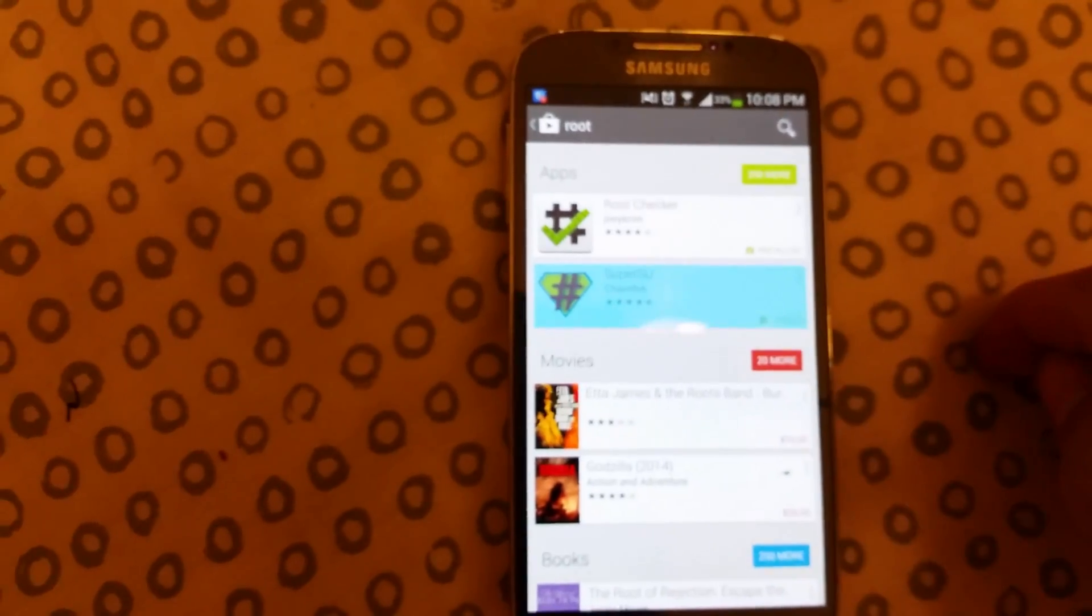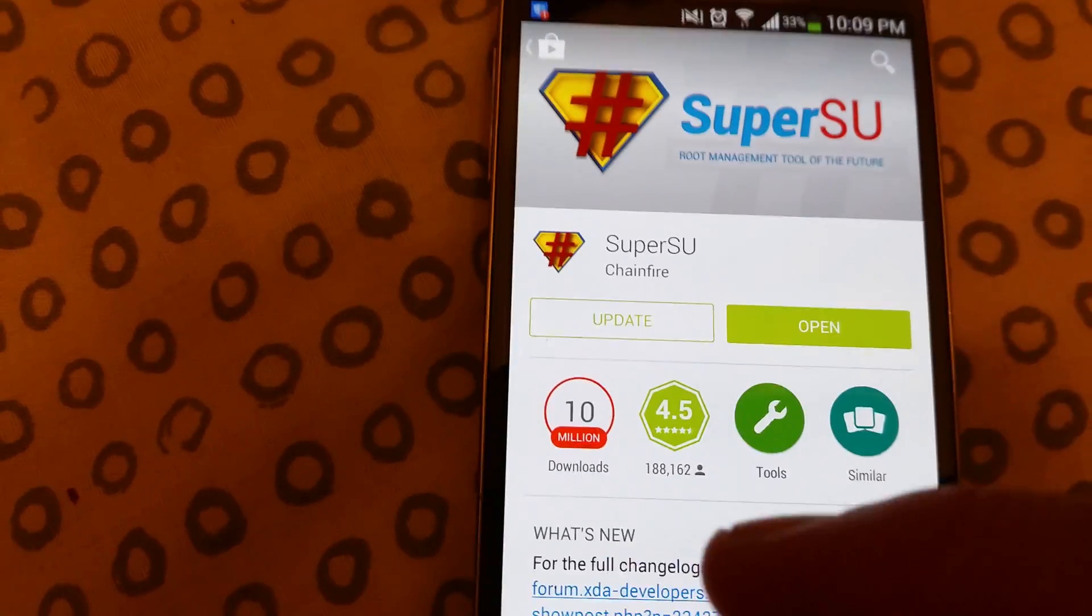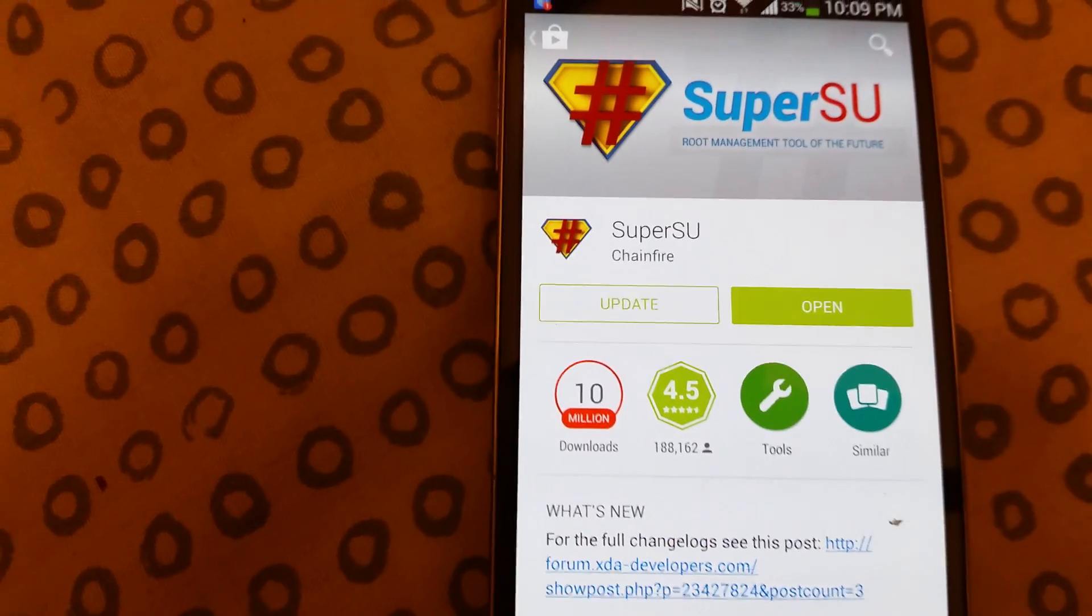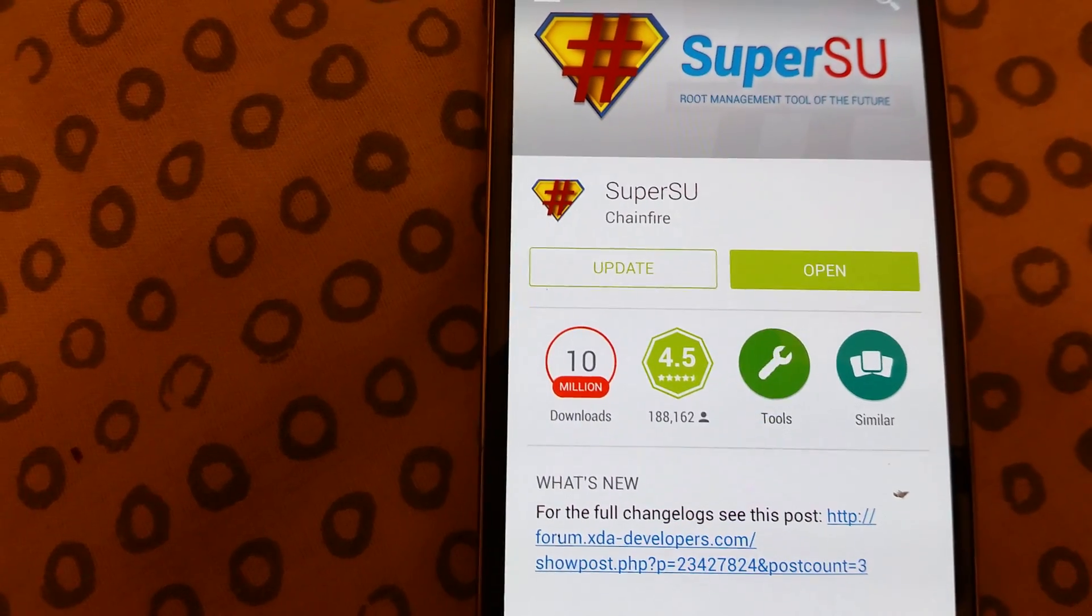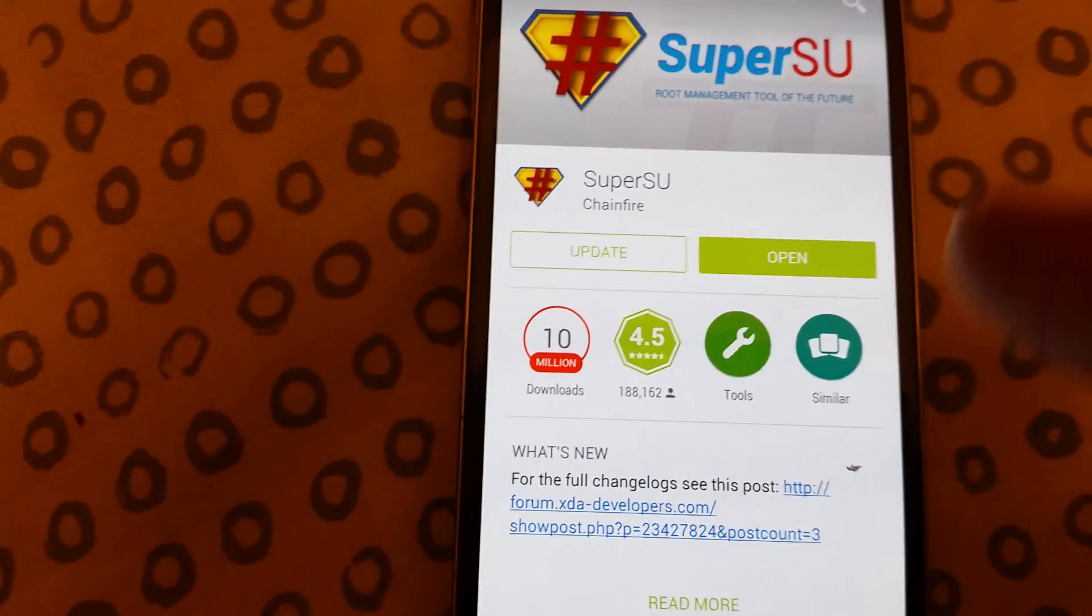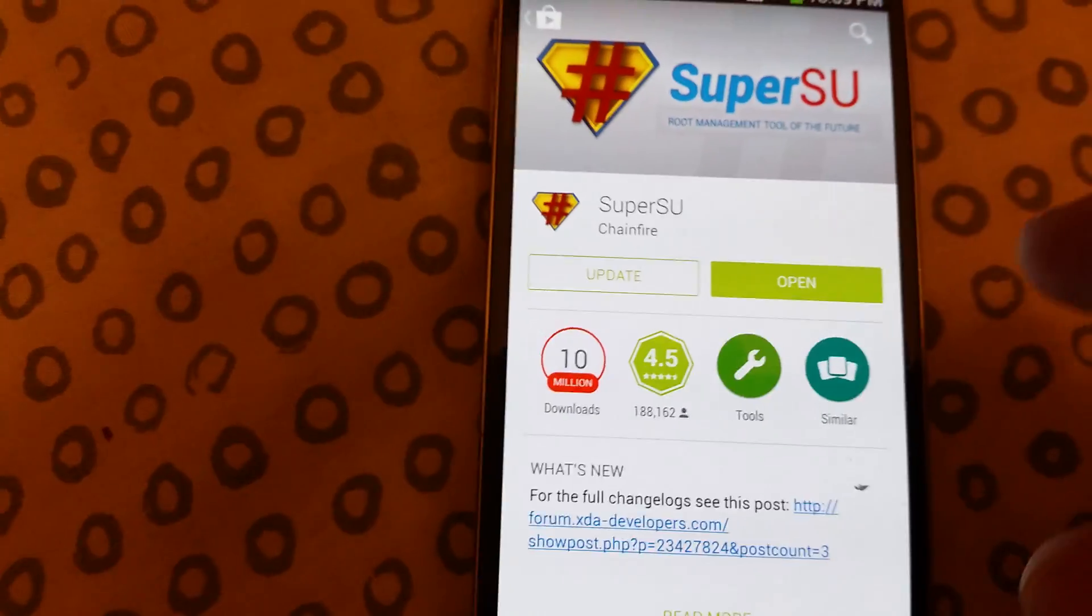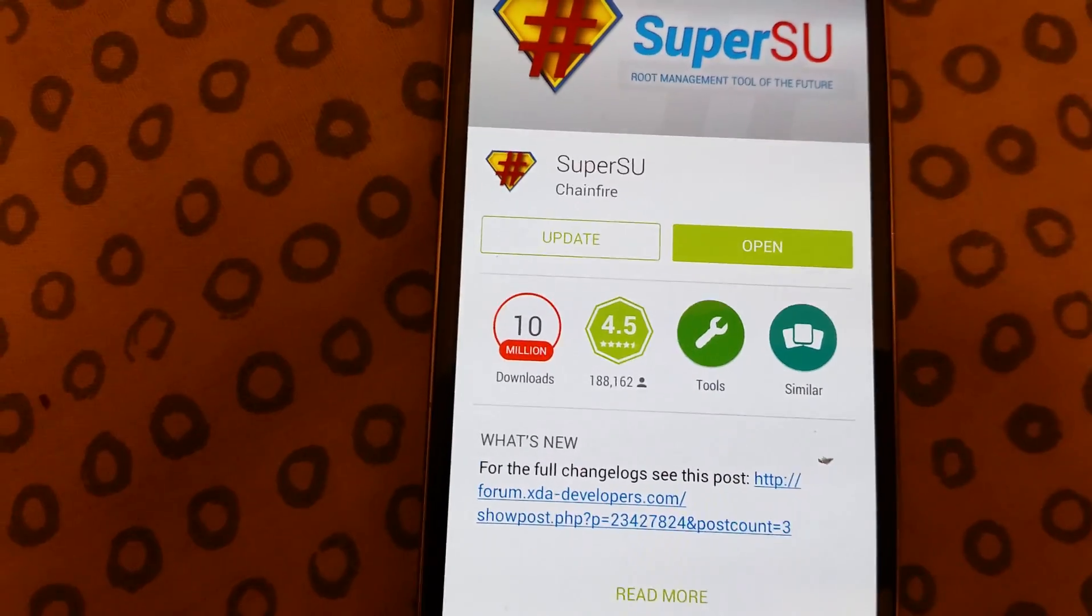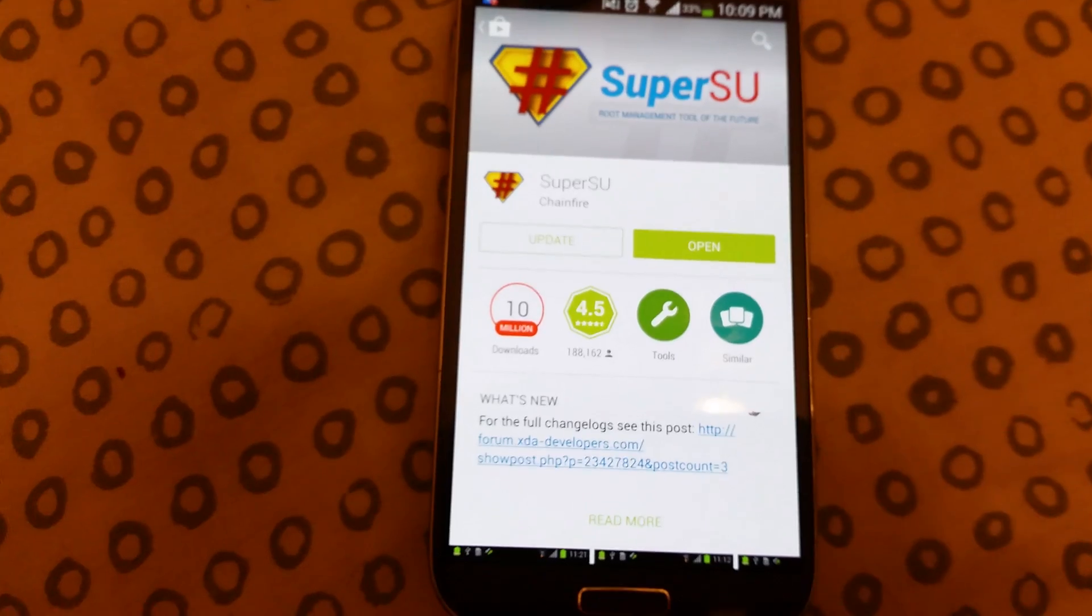...that you're not familiar with or that are unknown from trying to gain root access. This program will give you the option to grant or deny. So if you're not familiar with a program, just deny it—it could be a virus. That's it.